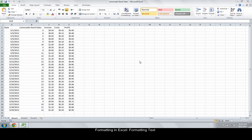Hello, and welcome to The Point from Navitend. In this screencast, we'll look at formatting in Excel, formatting text.